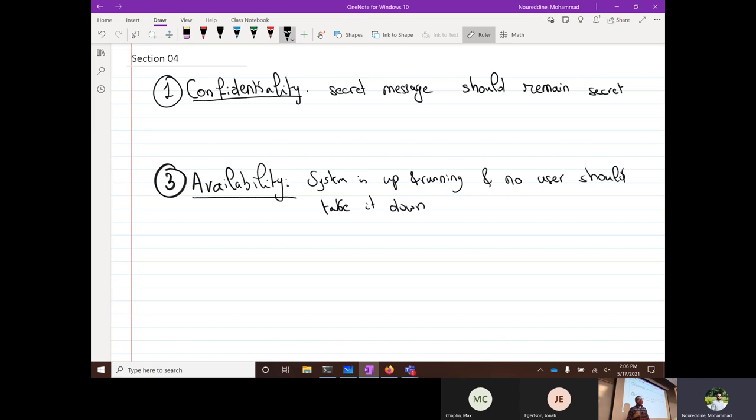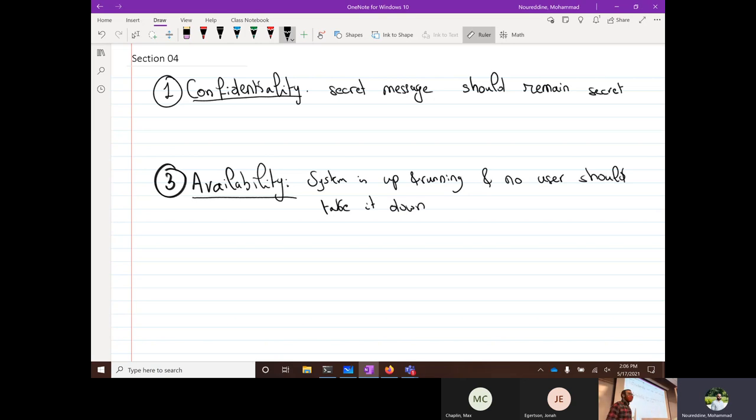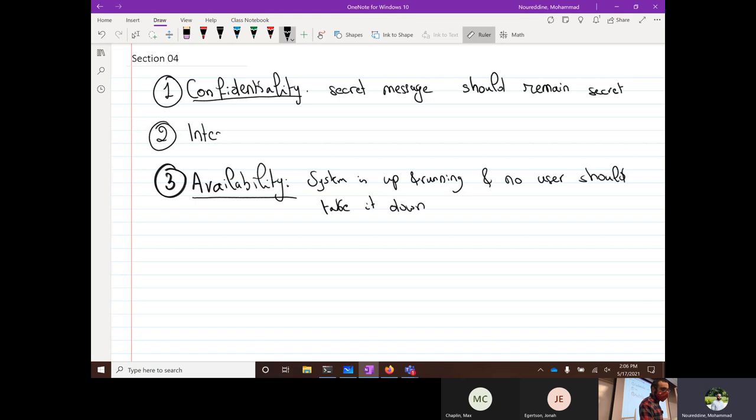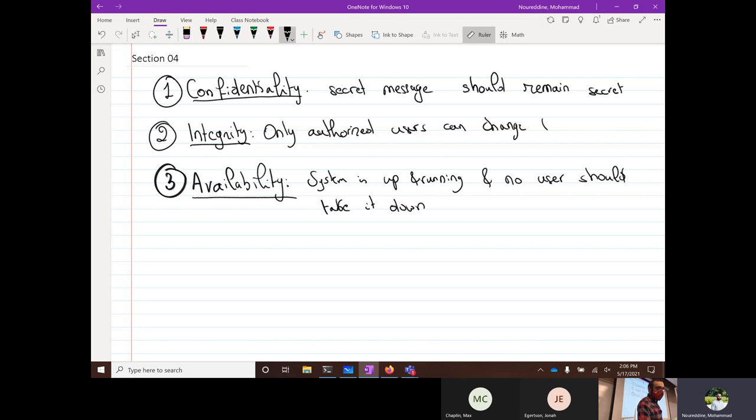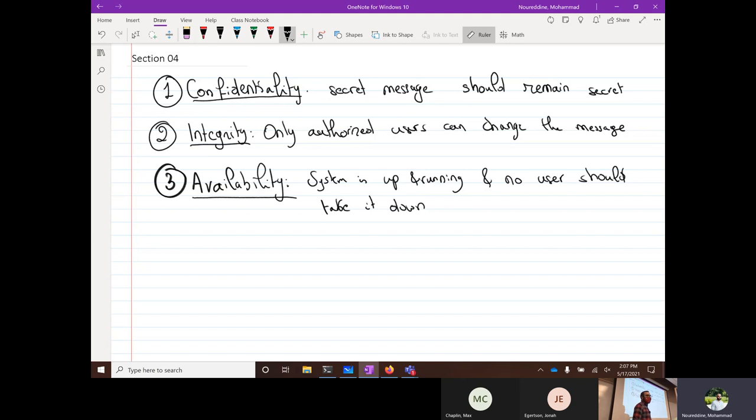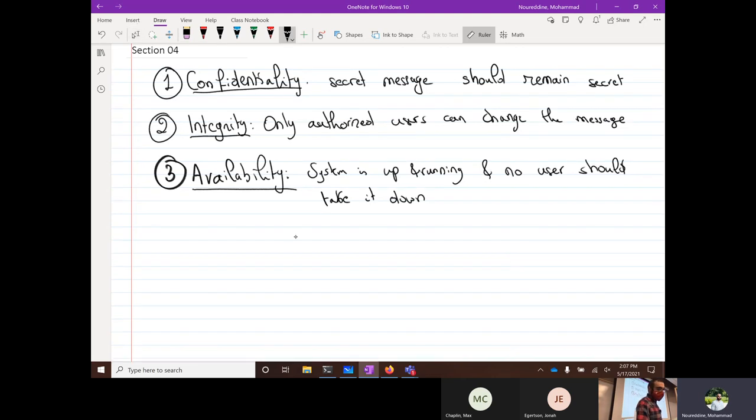What else could be other problems? Someone could change the message. So this is what we're going to call the concept of integrity. Making sure that only authorized users can change the message. Confidentiality deals with the fact that no one should read the message; integrity means that no one should write to the message, except for people who are authorized to do so.